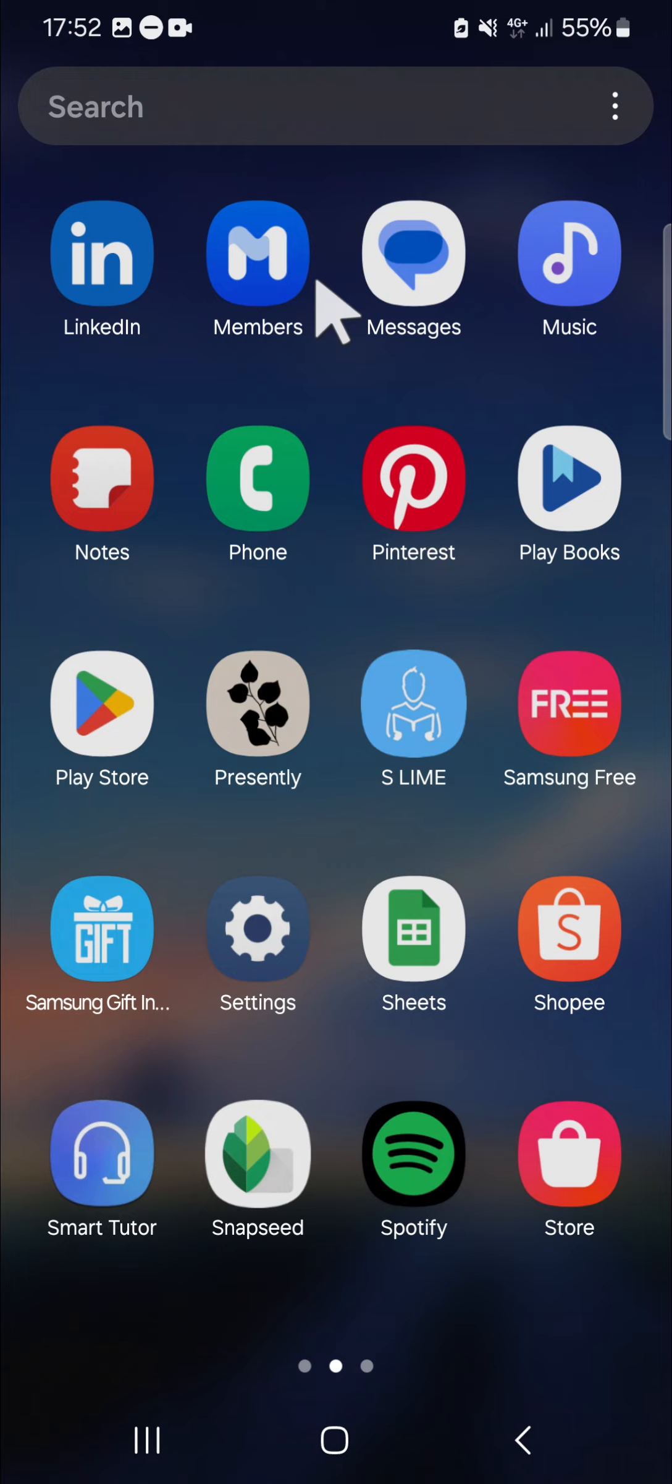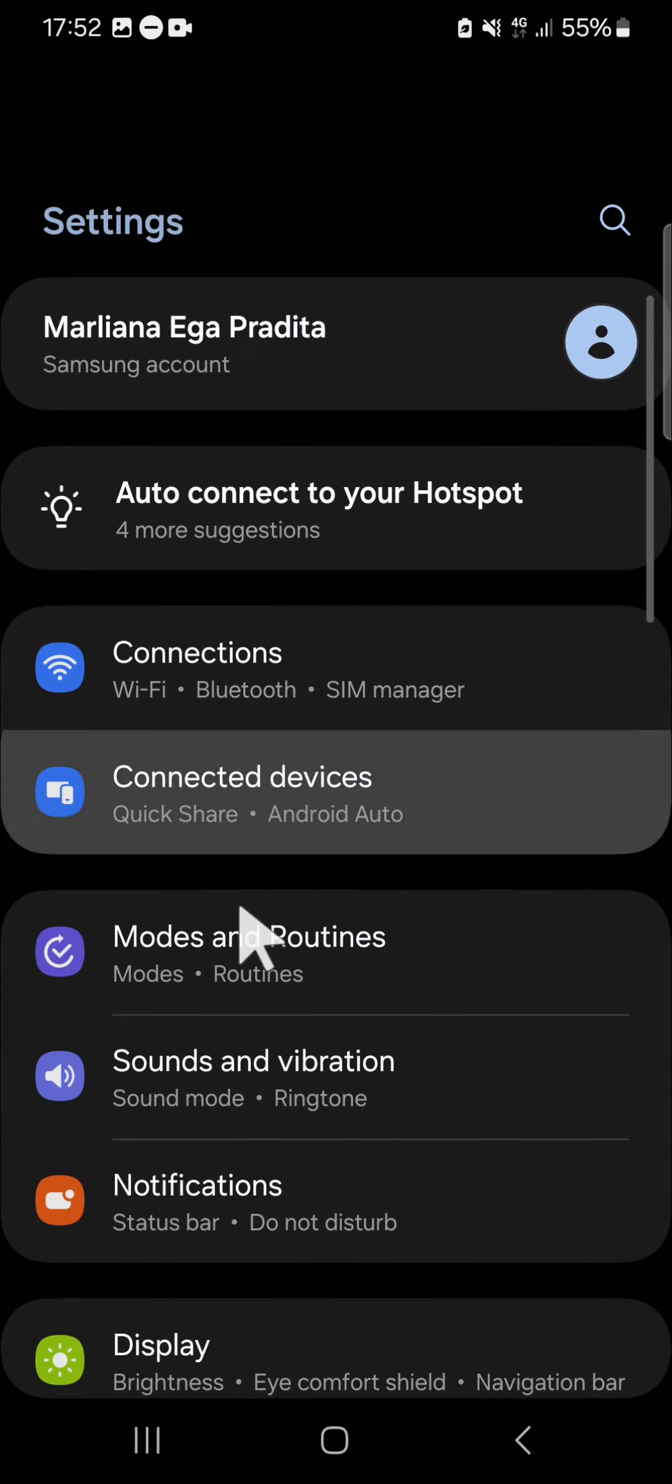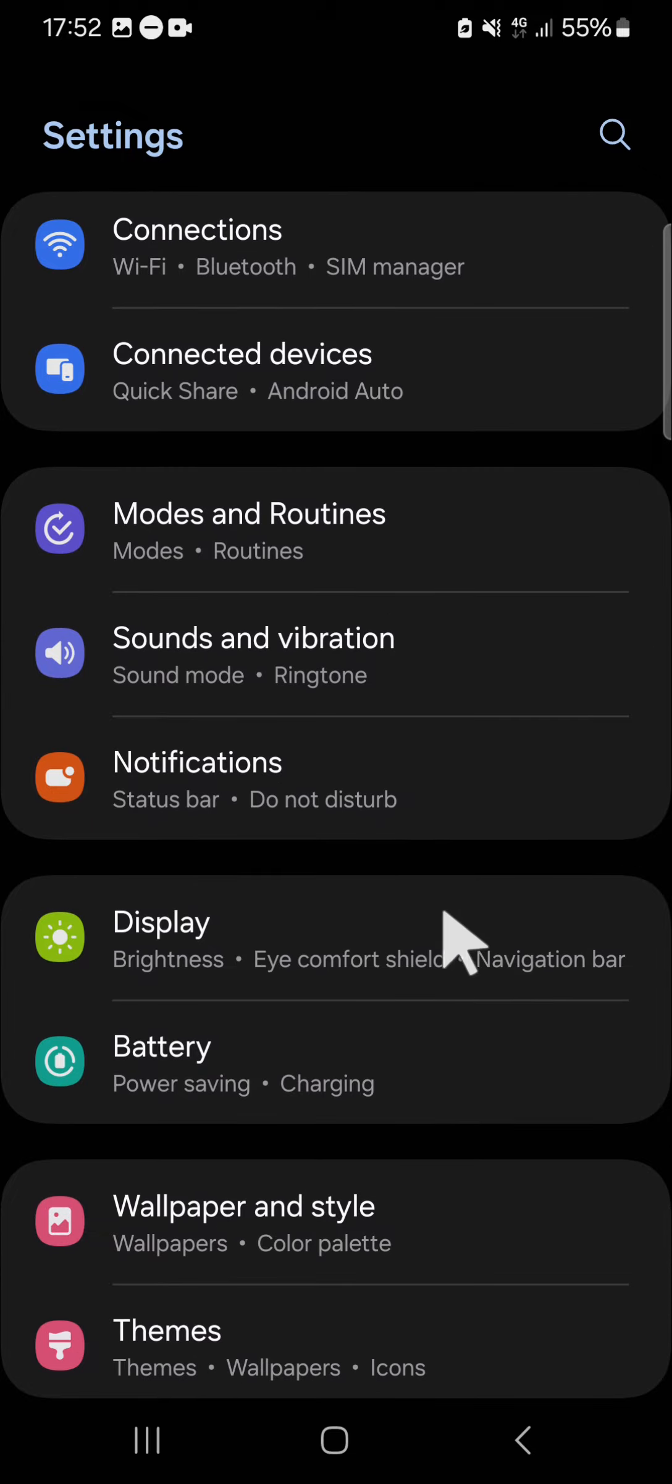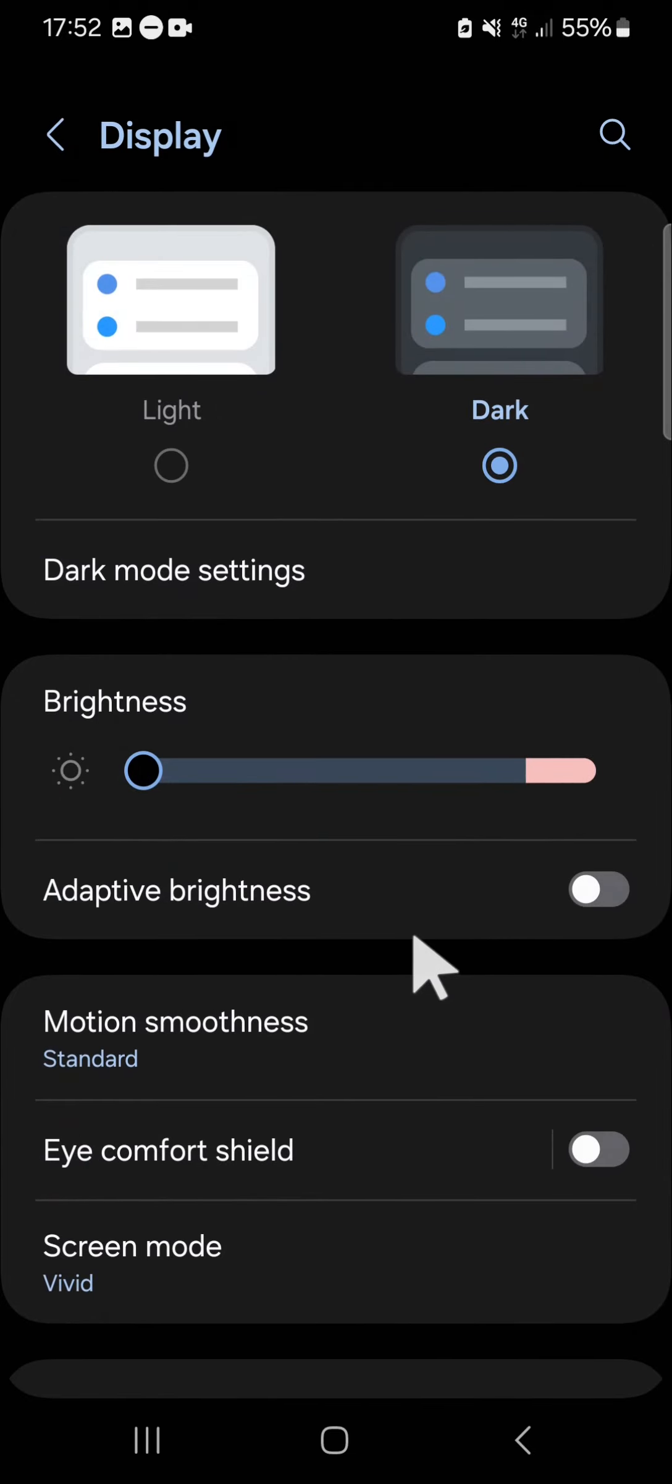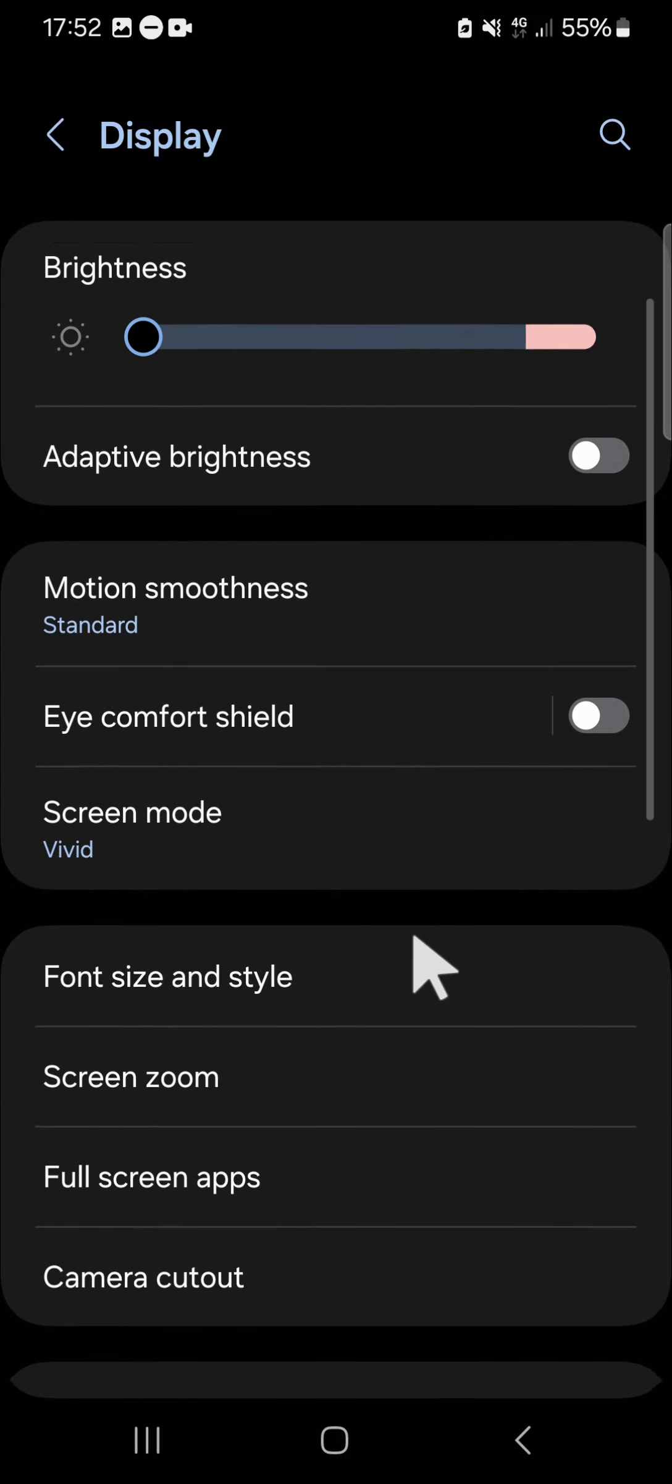First of all, I'm going to open my Settings application. In the settings, we have to open the Display setting. This one, click on this Display setting, and then you just need to scroll down.